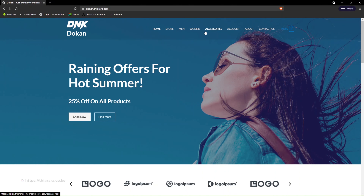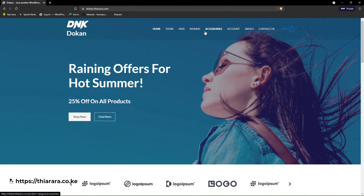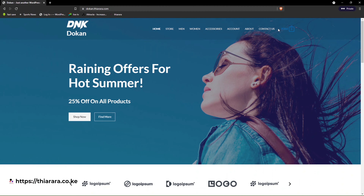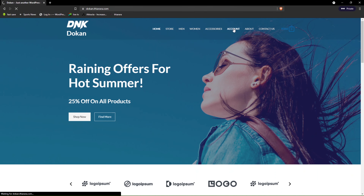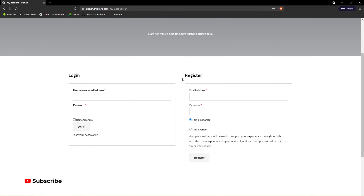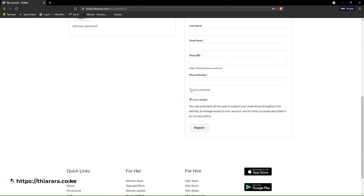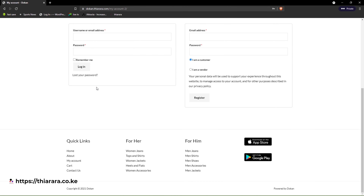See how you can set up the login, logout, and register button in your e-commerce website. For now, I click on 'Account' and it takes us to the My Account or login page. If the vendor wants to register, just select 'I'm a vendor'. If it's a customer, select 'I'm a customer'. From there, you have the username field — I'll enter my credentials and log in.